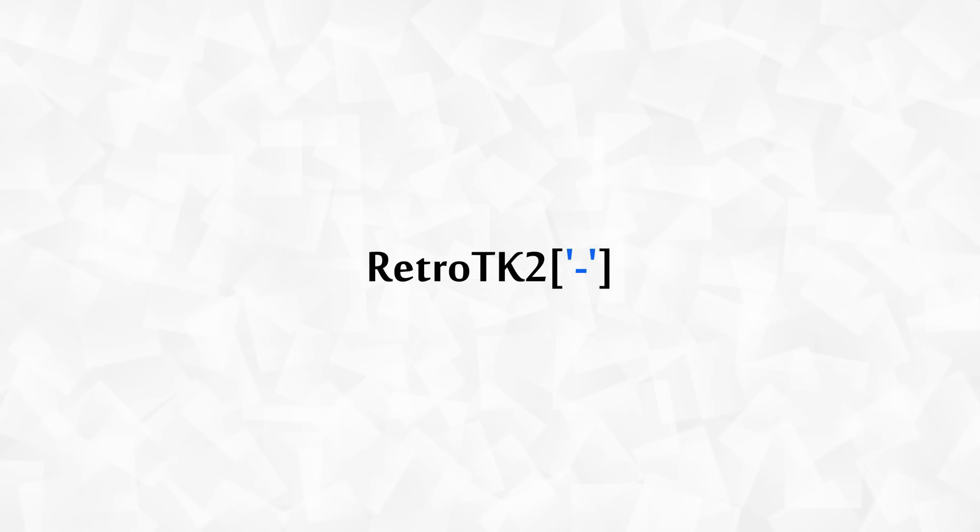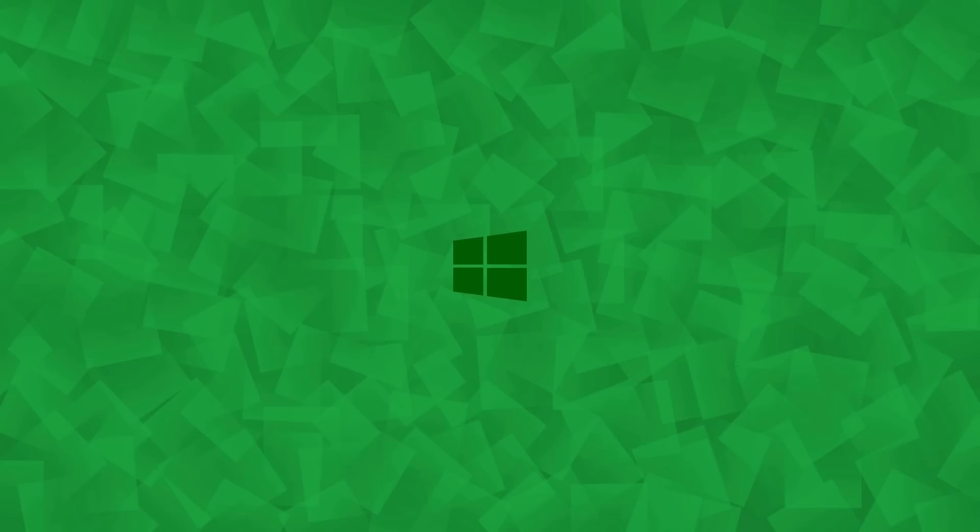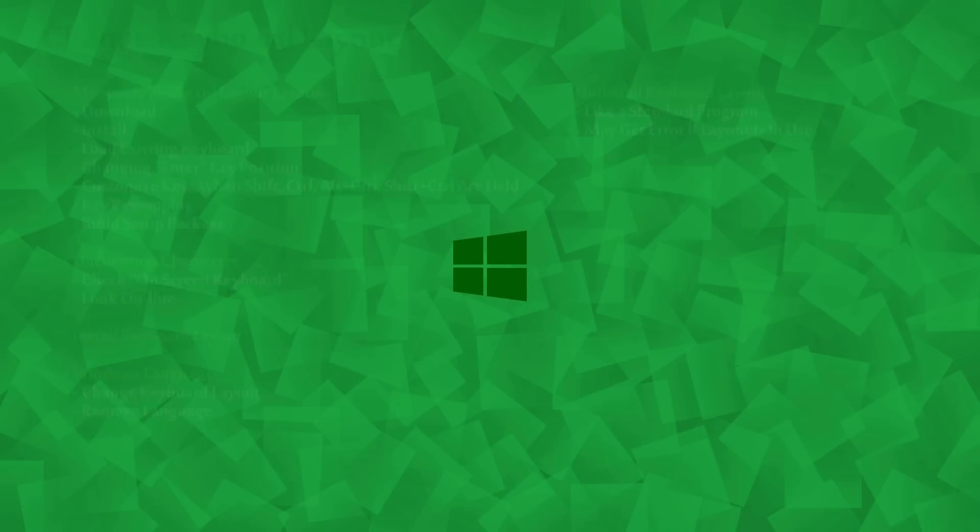Hello Ace, this is RetroTK2 and welcome to this Windows tutorial. Today we're changing the layout of a Mac keyboard on Windows, although the same principles can be applied to any keyboard layout. So let's get started.